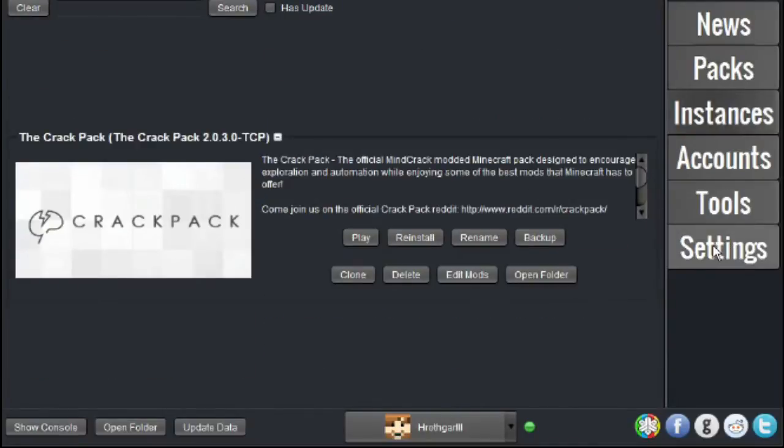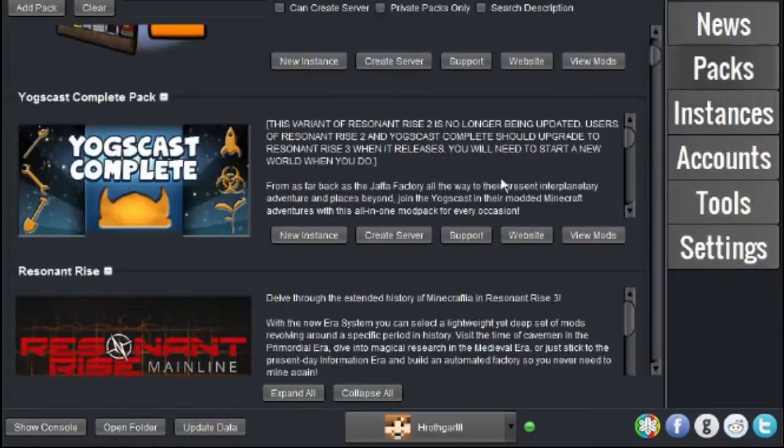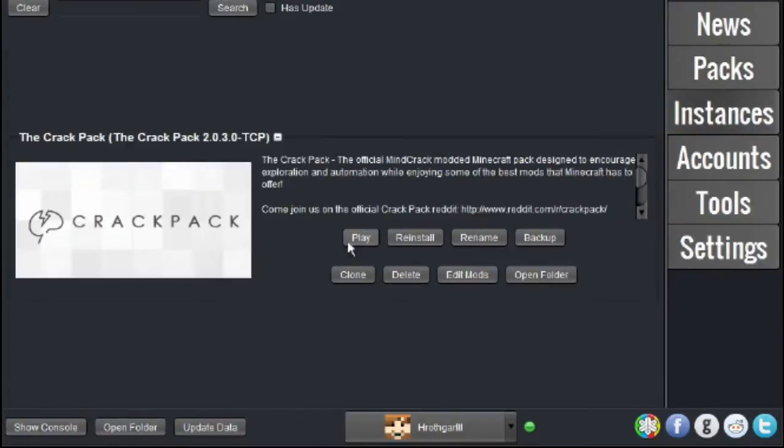Okay, so after you have downloaded the Crack Pack from the packs page, you'll find it in your instances. Make sure it's in here, and then we're ready to move on to the next step.